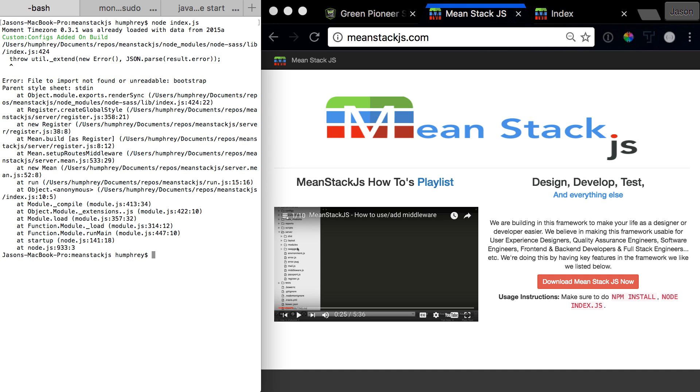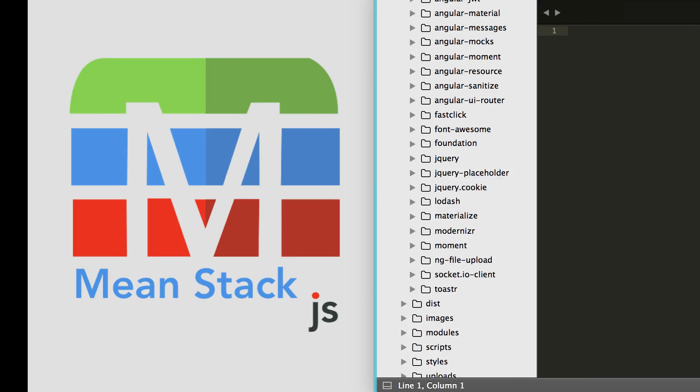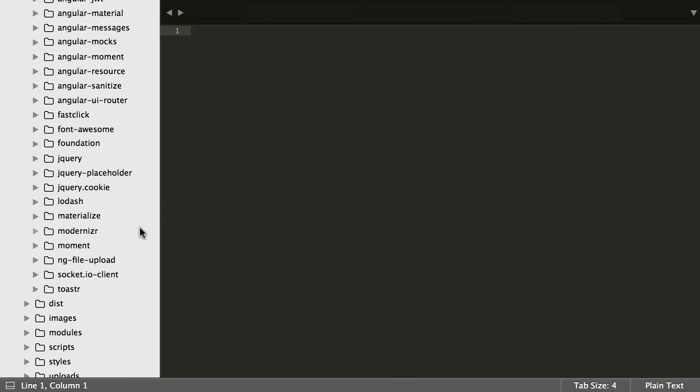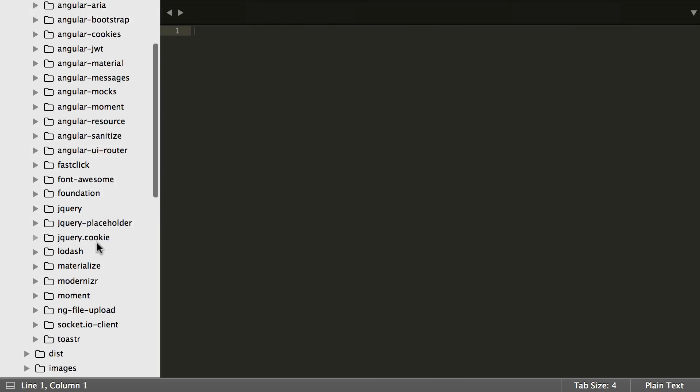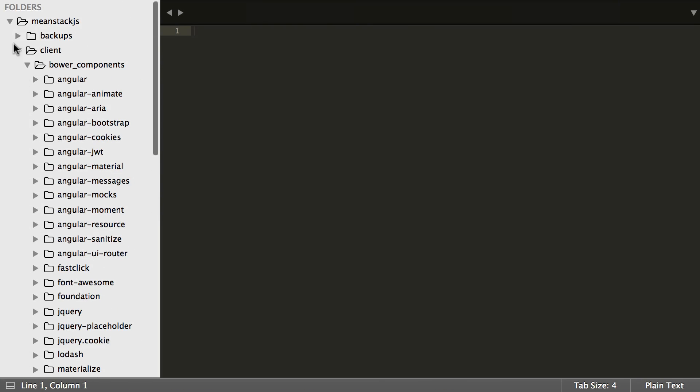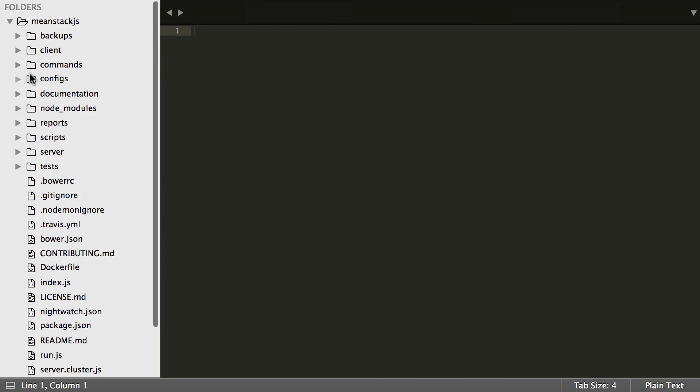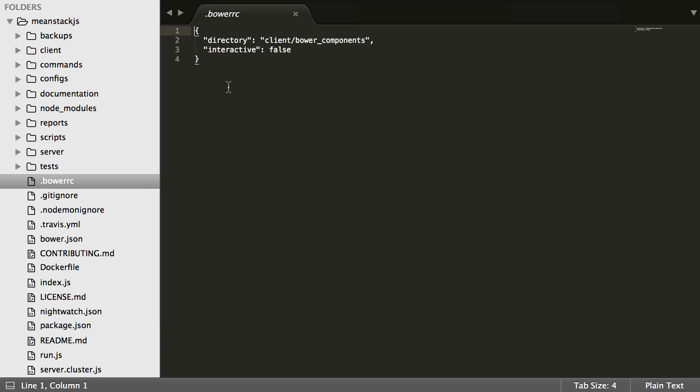And this could happen for a couple of different reasons. One, somehow Bower didn't install it - not always likely but it can happen. Two, if you come over to the code and scroll down to the BowerRC, you see we have the directory. Sometimes people will change this and put something else, whatever it might be.